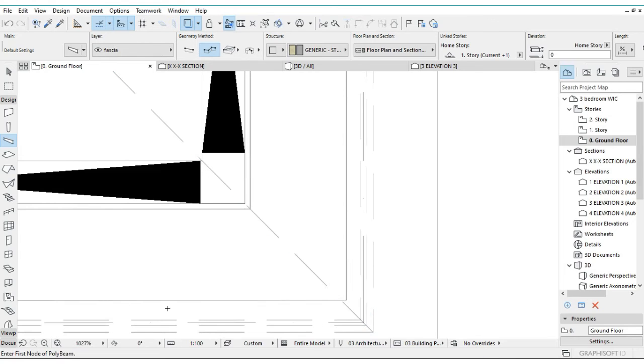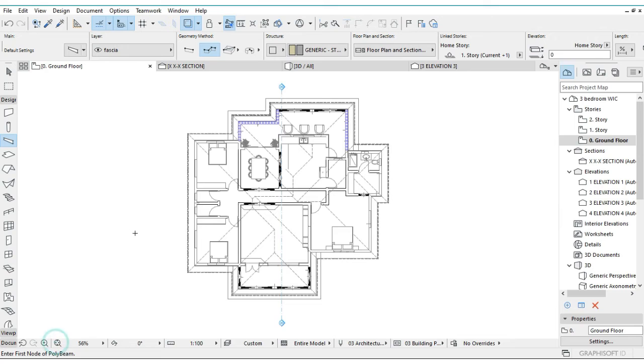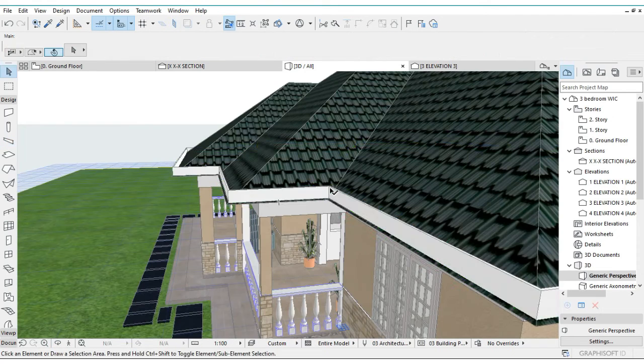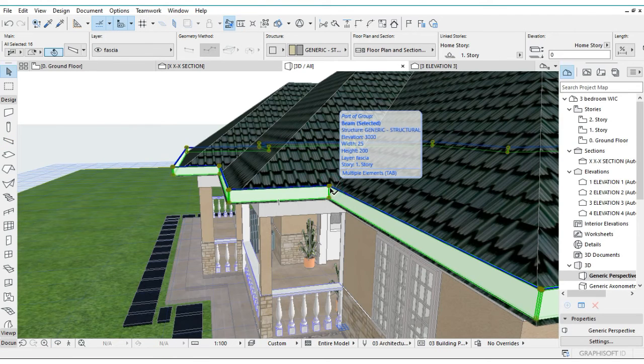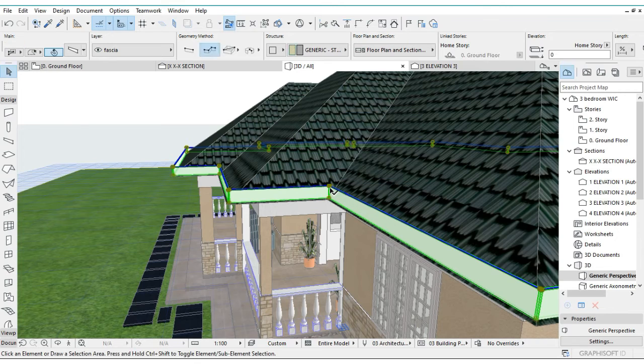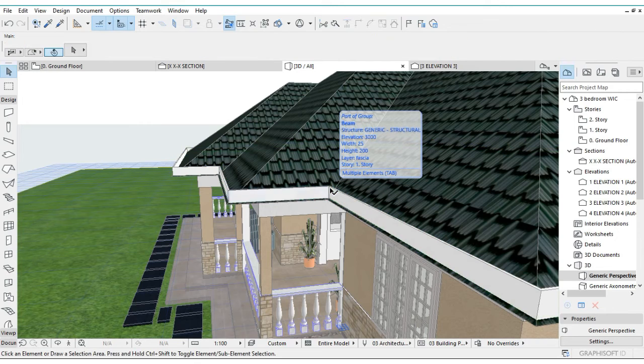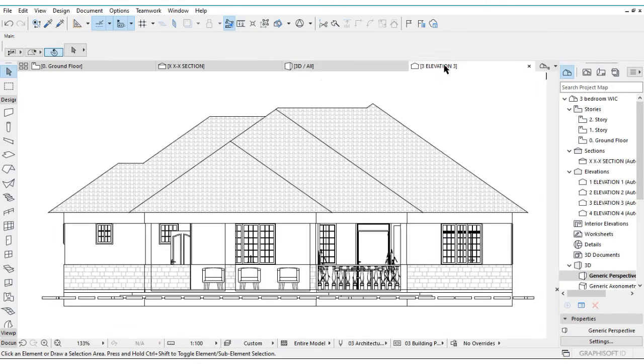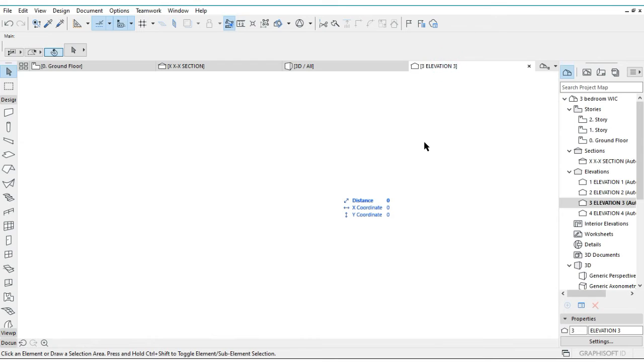So this is basically how you are going to add your fascia board and you can actually check it in 3D. You can drag it downwards but I prefer to drag it in the elevations.